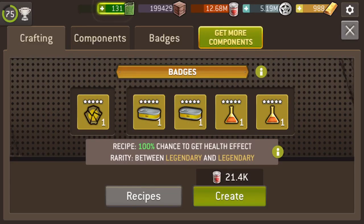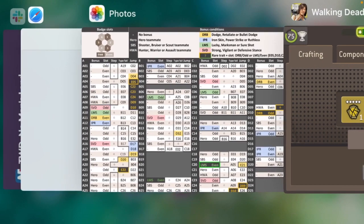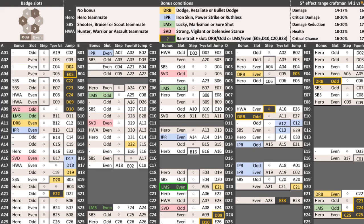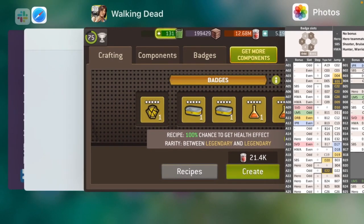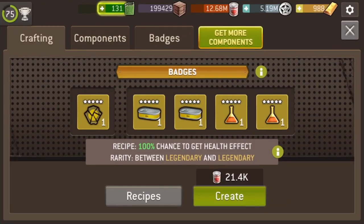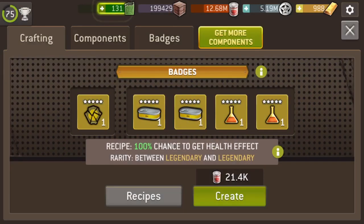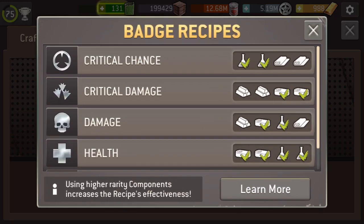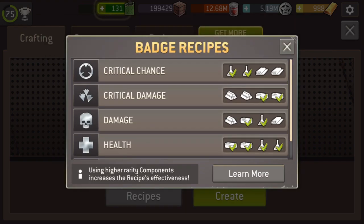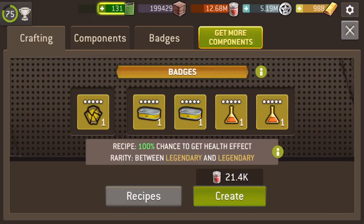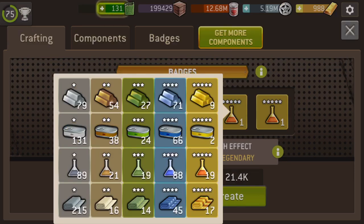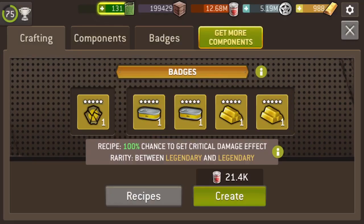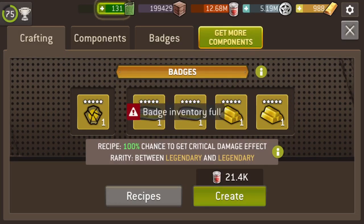And then the next one on the list is Ironskin, Power Strike, and Ruthless. So, another good badge for offensive survivors. And I need some Critical Damage this time. So, Critical Damage is, ha, edible, edible again. Well, I do need it. So, I'm gonna go edible, edible, metal, metal. And I'm gonna craft. Bad, inventory full.